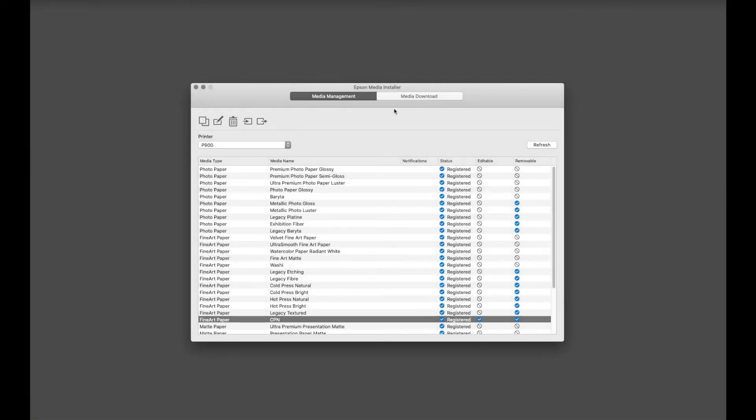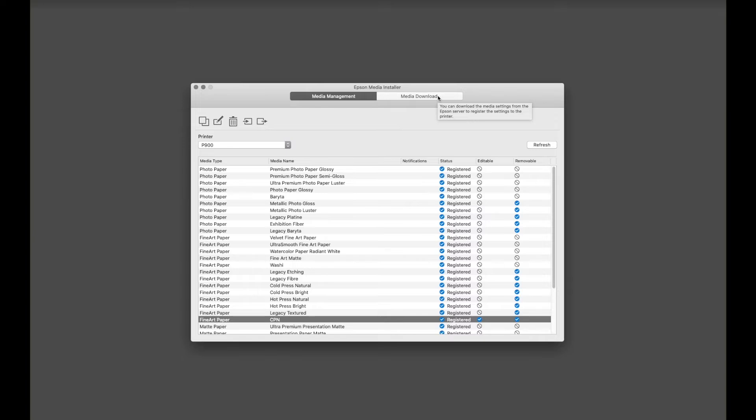Now if we go back to the top and click on Media Download, you'll see that we can download the media settings from the Epson server to register the settings to the printer. And again, you'll have to do this for each of the different printers you may have on your network.